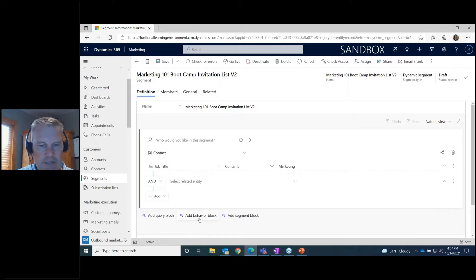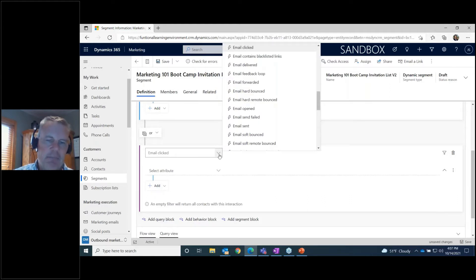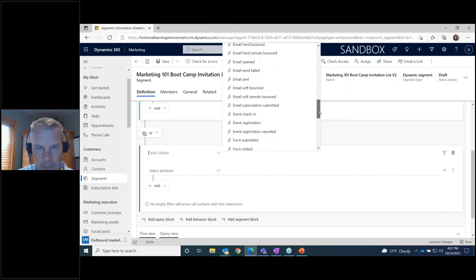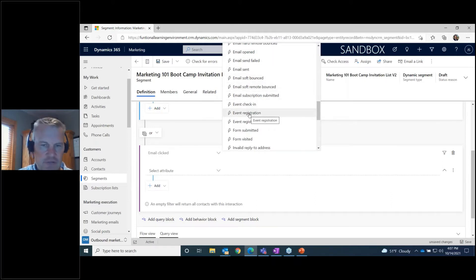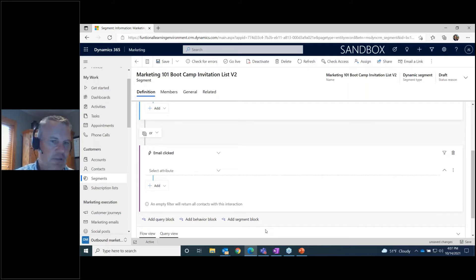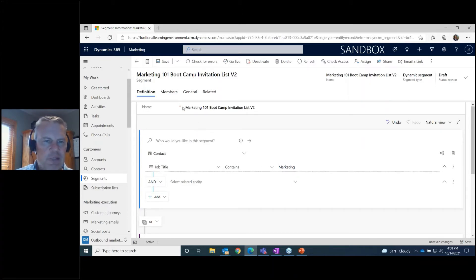The other thing we can do is use a behavior block. A behavior block lets you target contacts based on things like whether they opened a certain email we sent in the past, or registered for previous events. For this particular segment, we're just using a query block to grab contacts where they have the word 'marketing' in their job title.